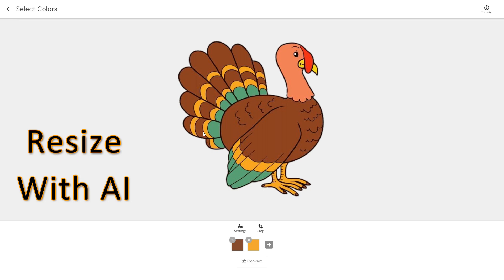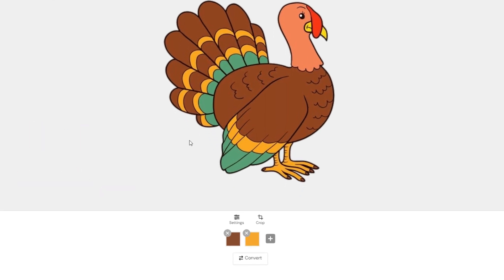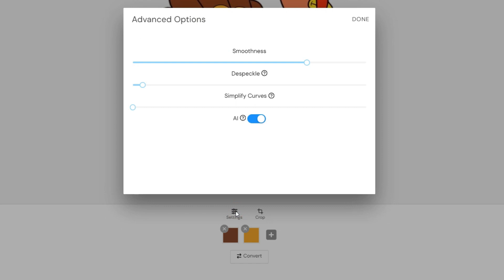Even if you have a very small-sized image, it will resize your image and provide you with the best result. Just click the settings and ensure that the AI tool is enabled.